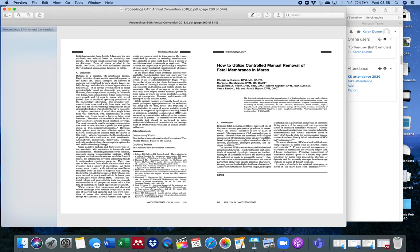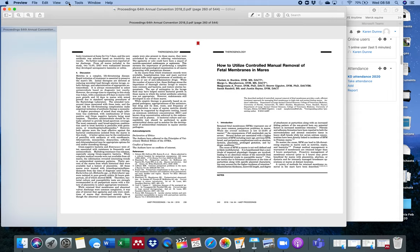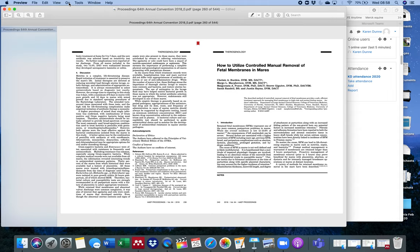You can also save the whole proceedings to your Mendeley library if you want. Unfortunately, there isn't a way to just snip out the article you want. But what you can do is bookmark it. I go up here to tools and add bookmark. I can add a bookmark on page 240.